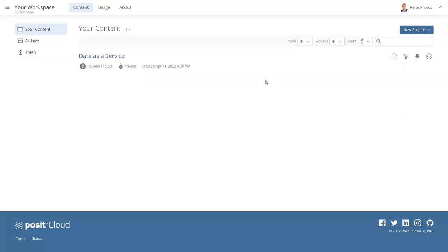Hi, I'm Peter Prevost, and welcome to this screencast for Chapter 2 of Data Science for Water Utilities. I've opened here the cloud version of RStudio.